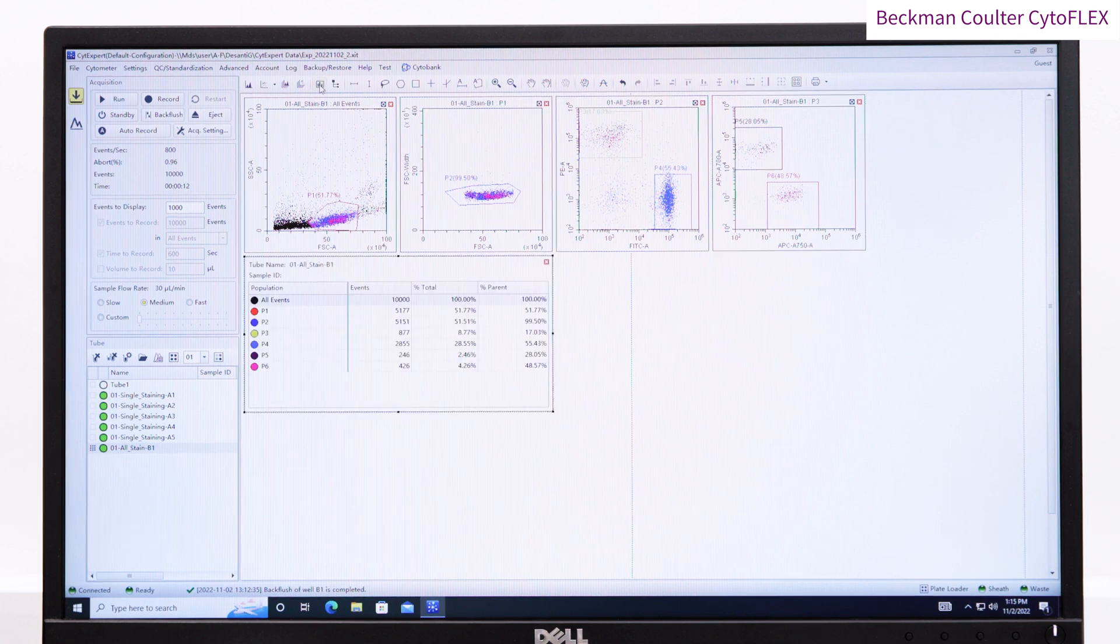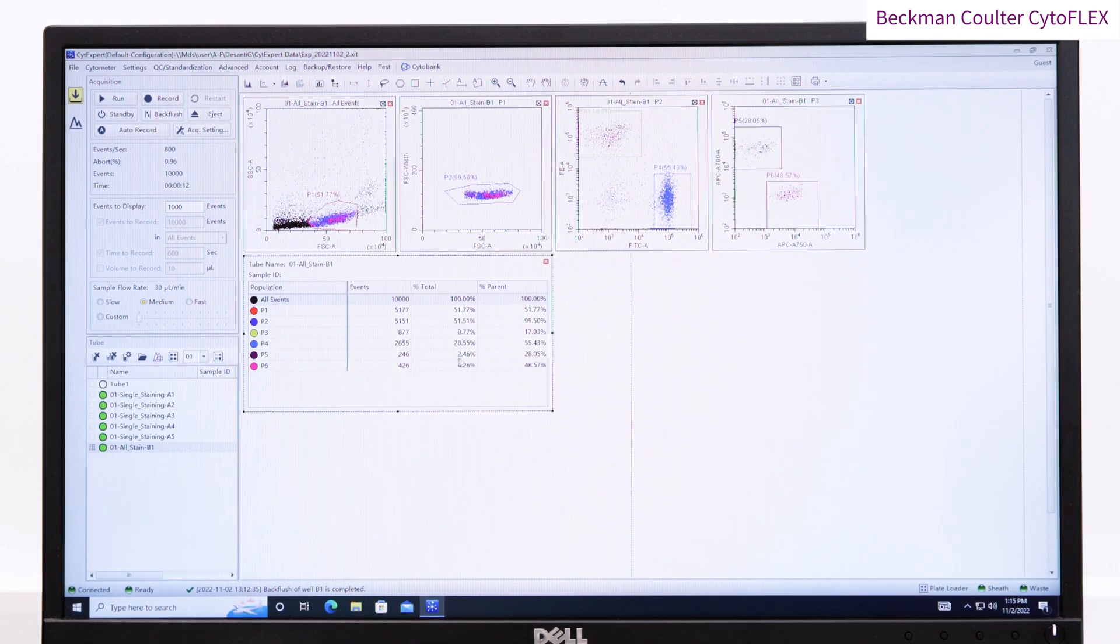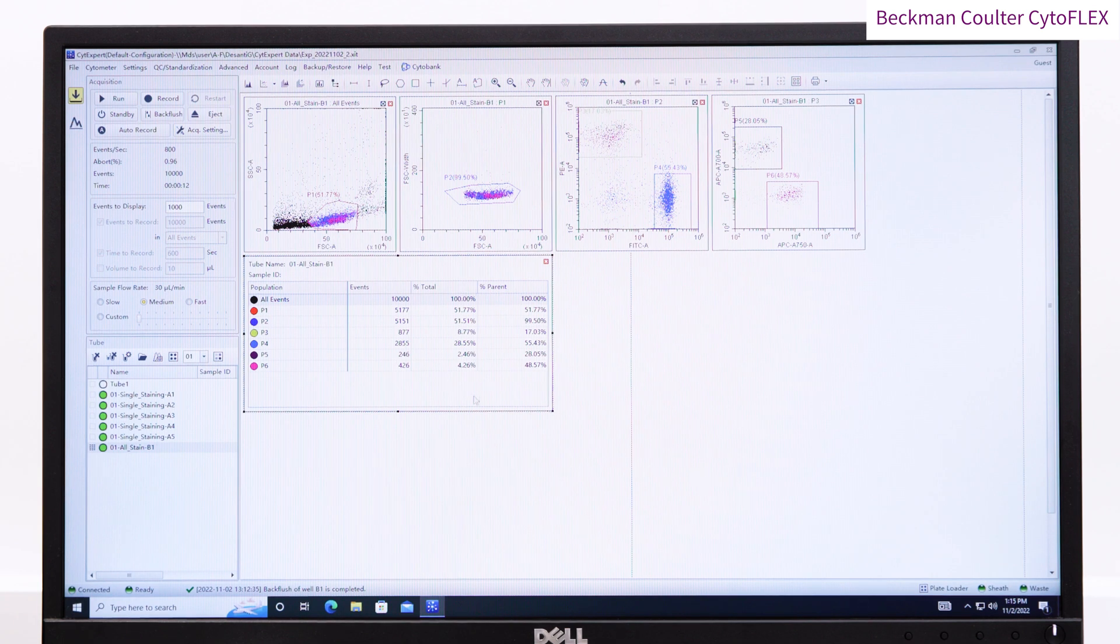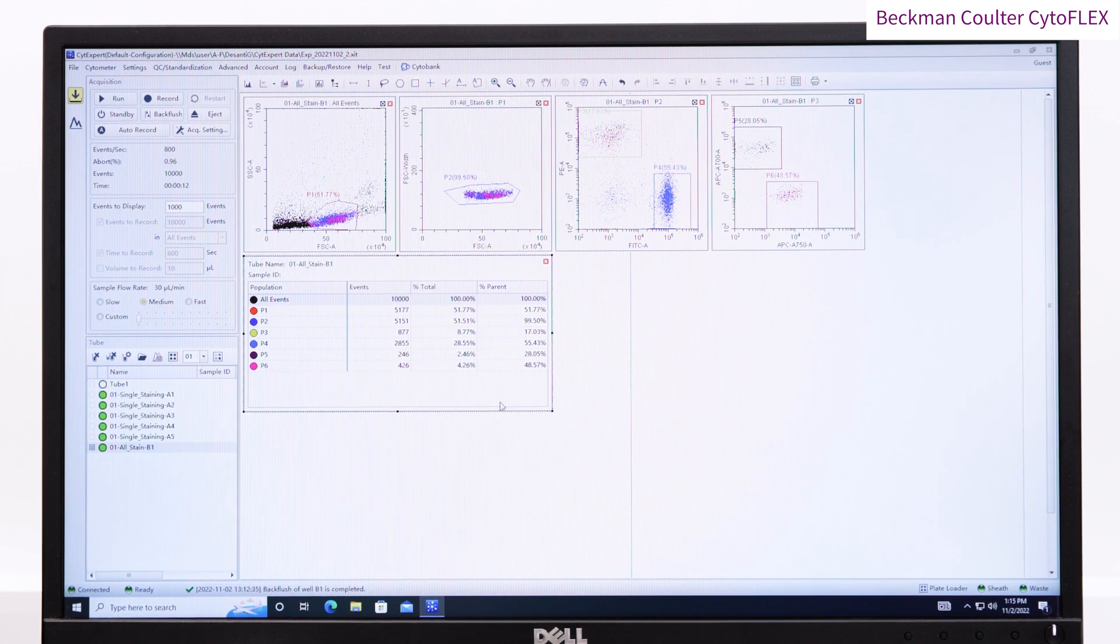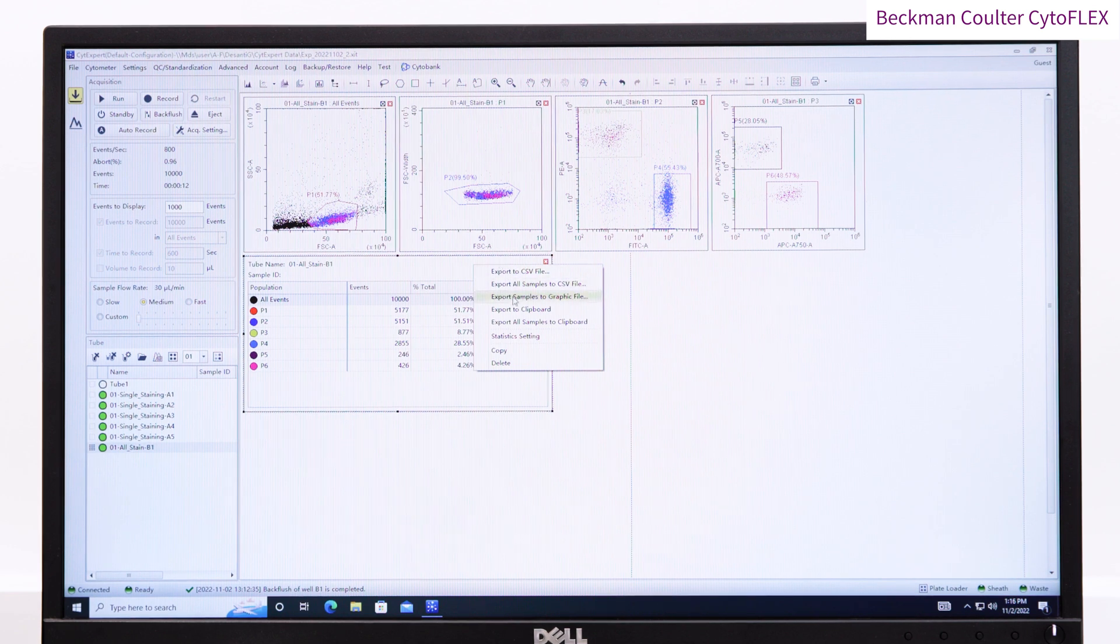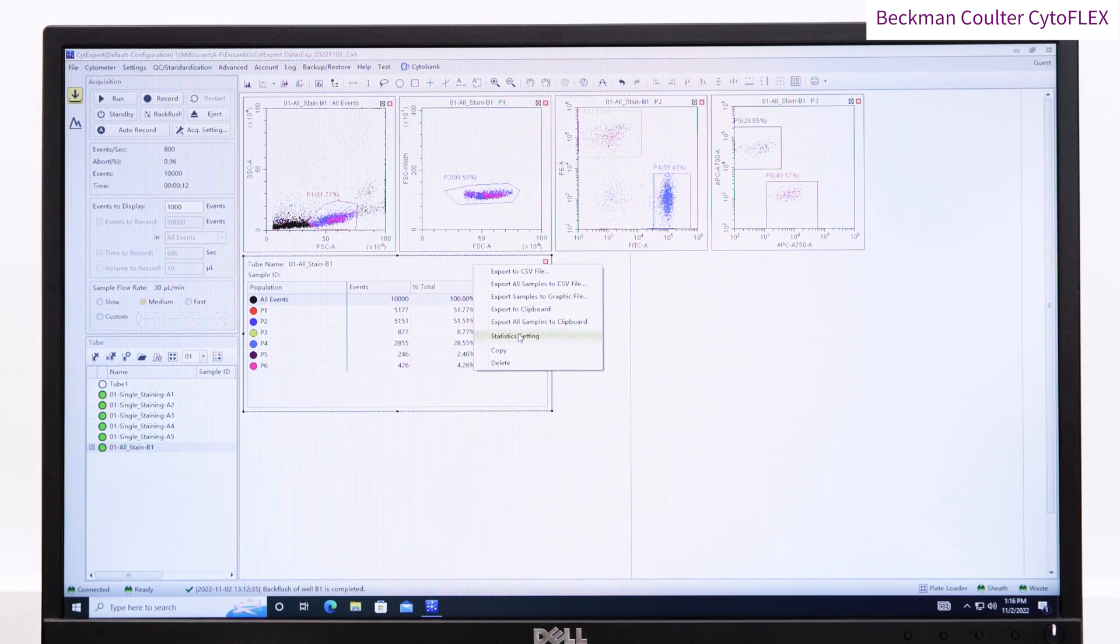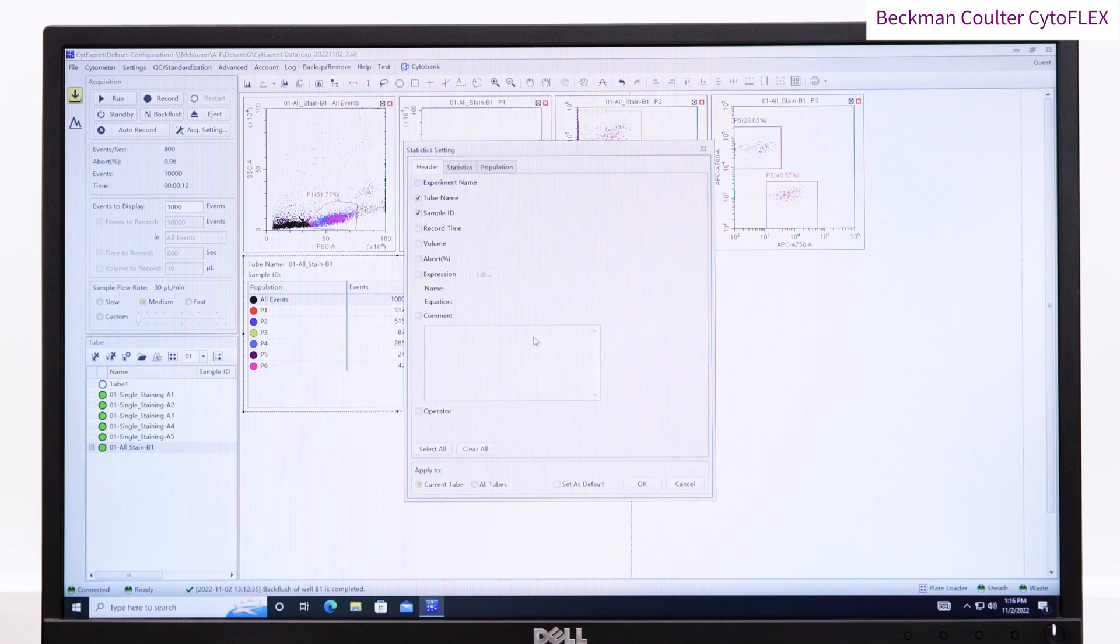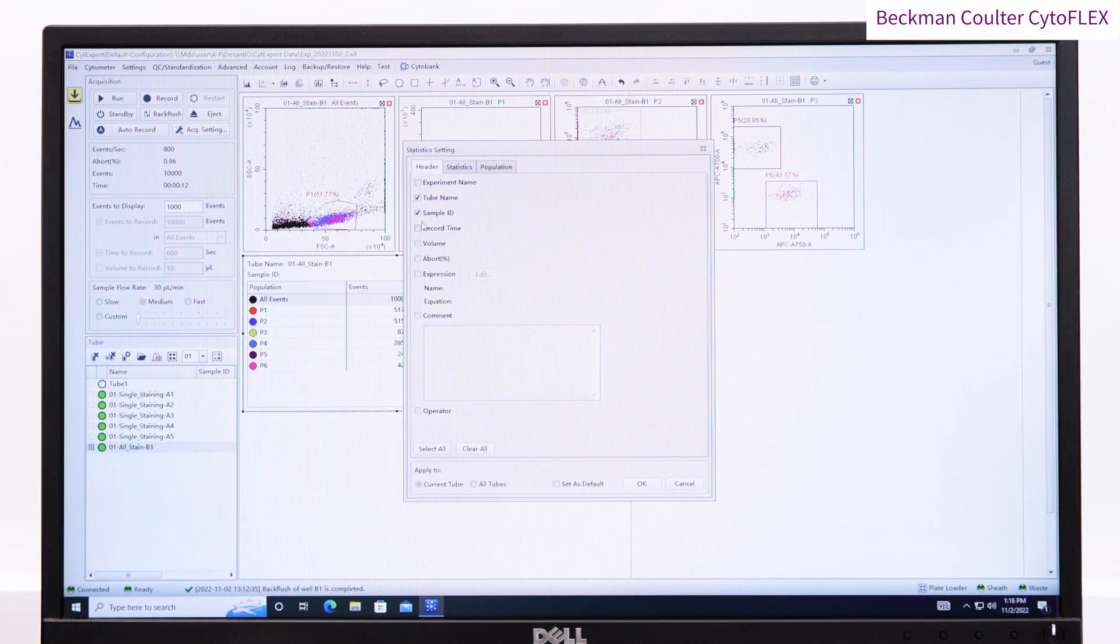Click the Statistics button. Edit the statistics you want by right-clicking on the table and choosing Statistics Settings. You may wish to know the time and the volume ran, and then you can choose the statistics that you want. Almost always you will want the percentage of parent and the median of the parameters acquired. Tick the All Tubes checkbox at the bottom and press OK.